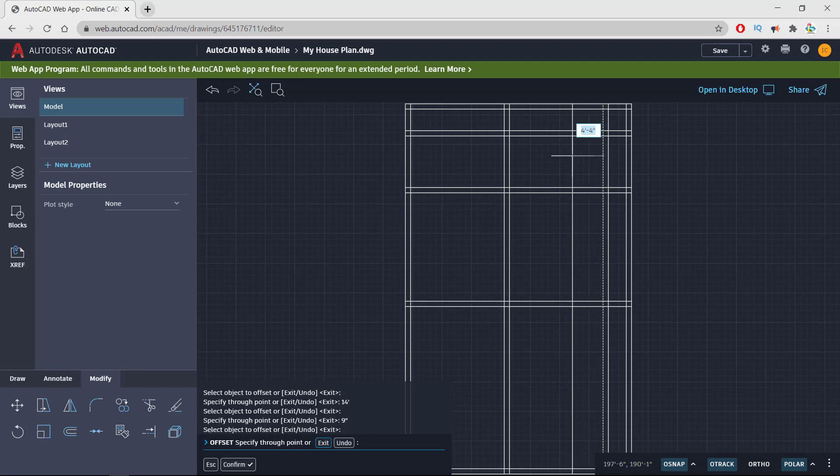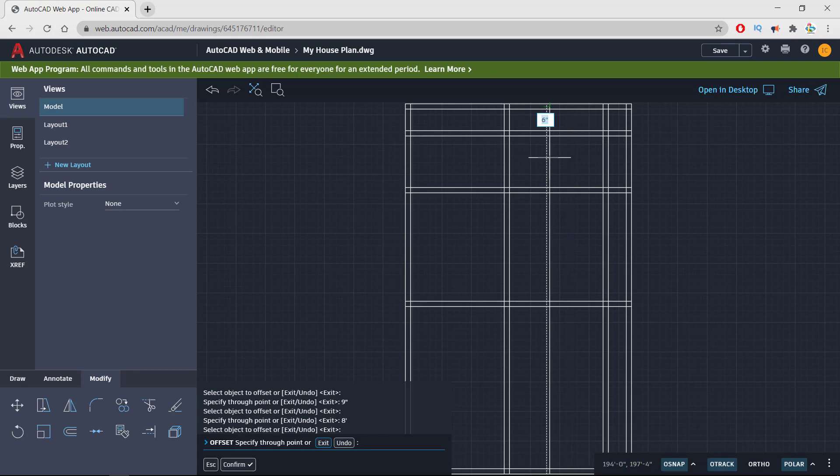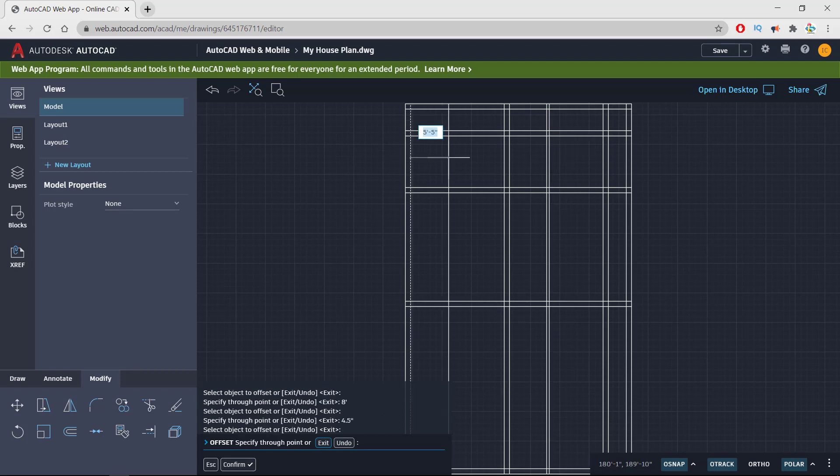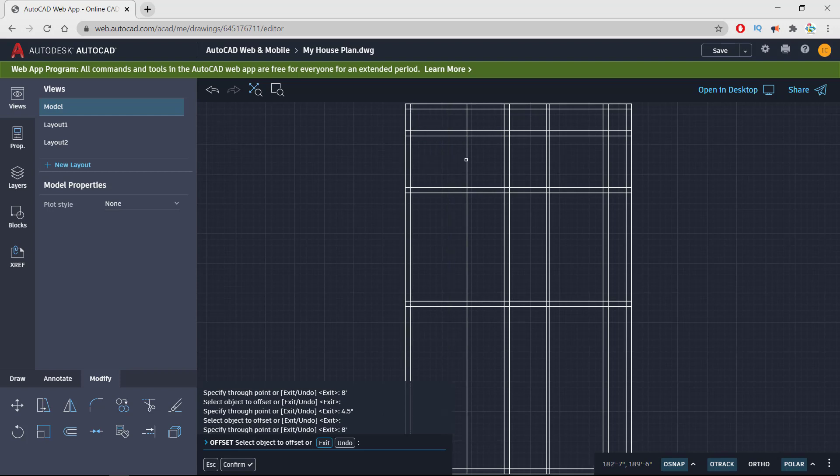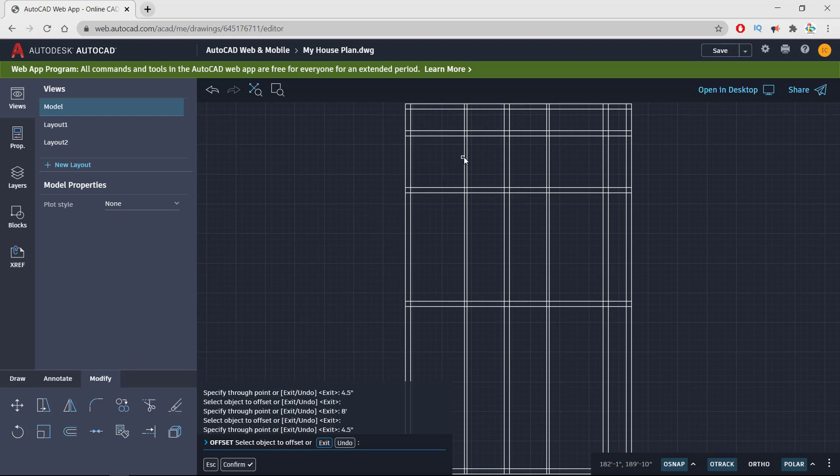Now I am drawing the bathrooms, taking offset of 8 feet from right to left, and boundary of 4.5 inches because it is the wall of the bathroom. Taking another offset for the bathroom from left to right, 8 feet again, and boundary inside 4.5 inches.